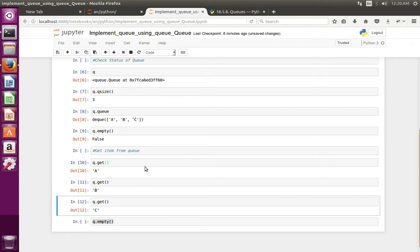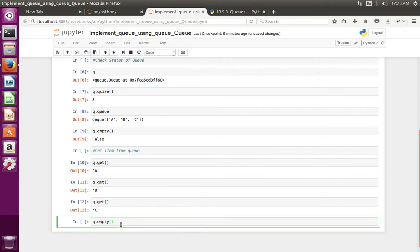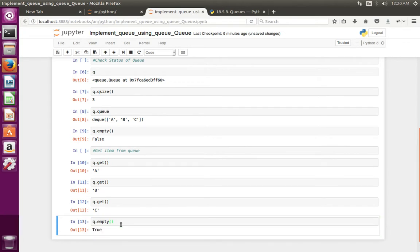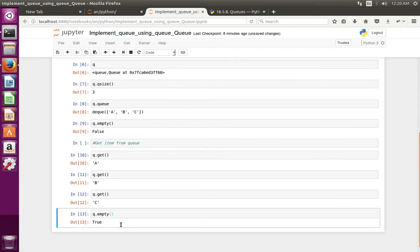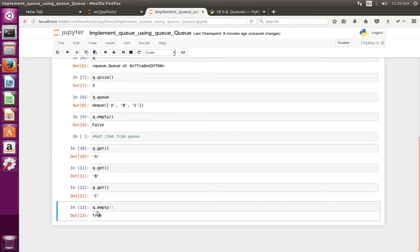At this point, if I call q.empty, it returns true, that means Queue is empty.